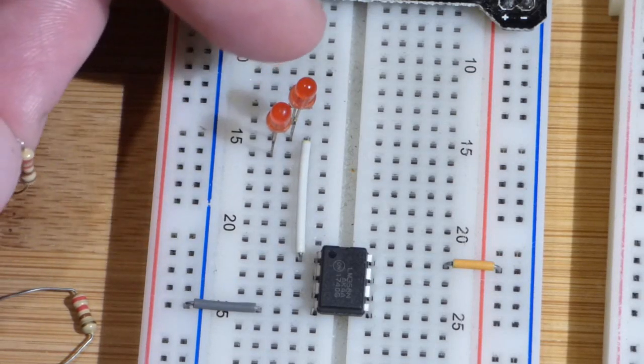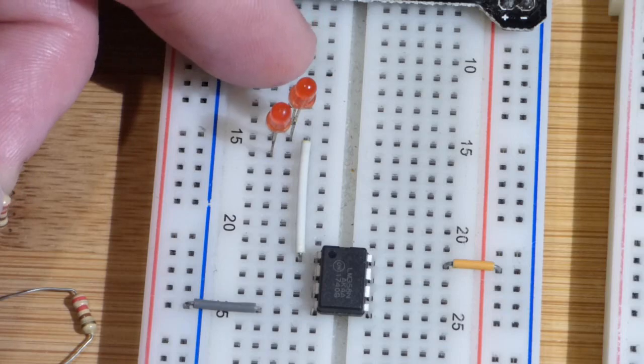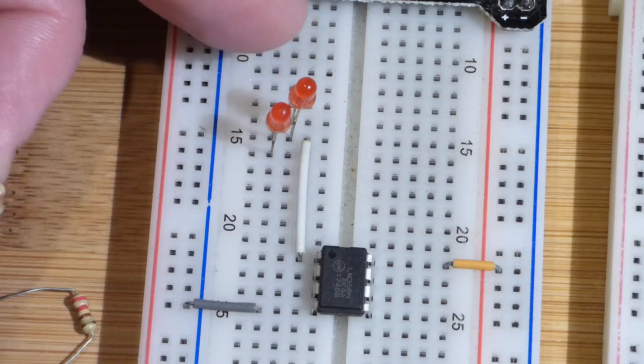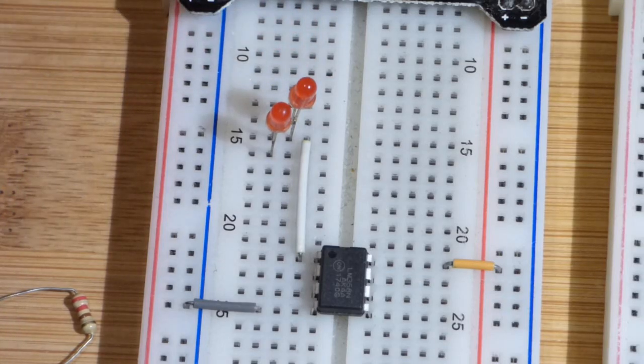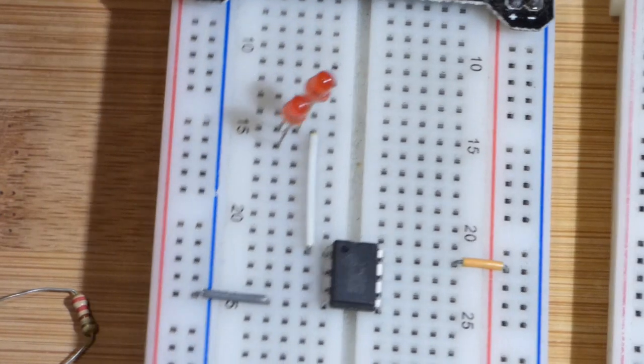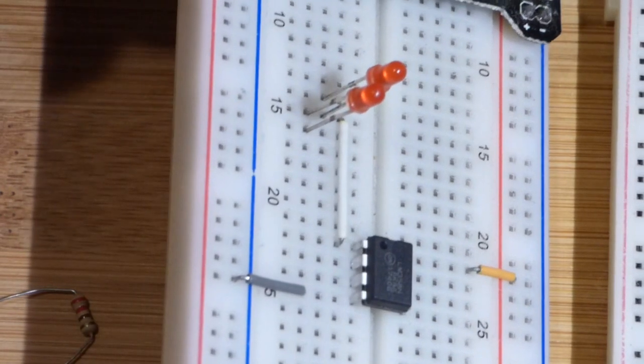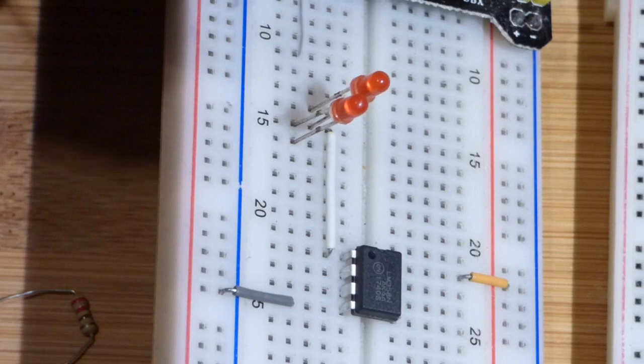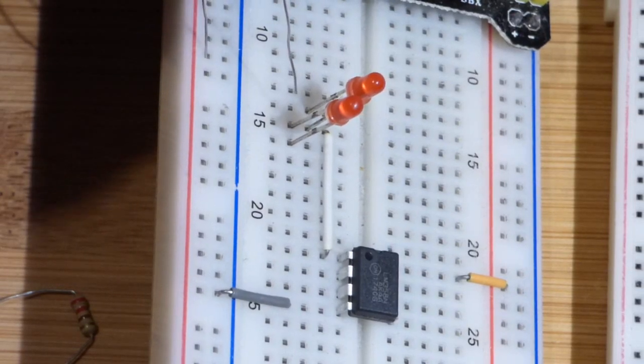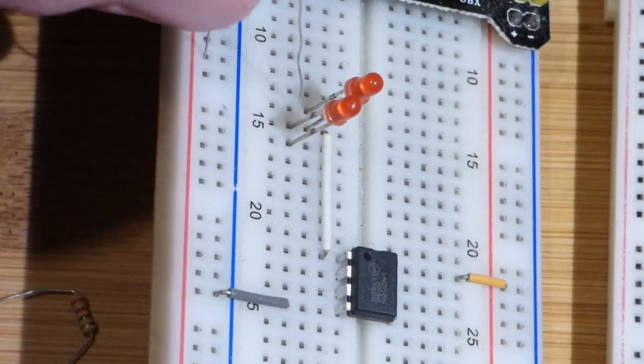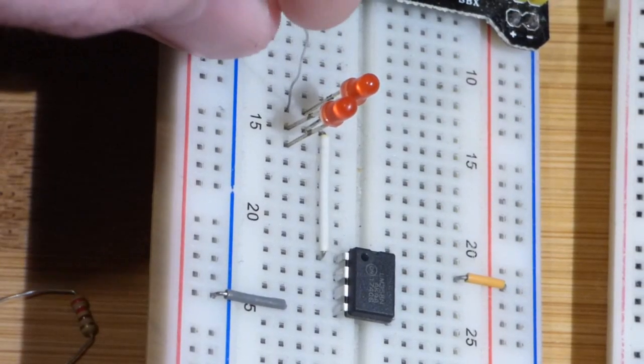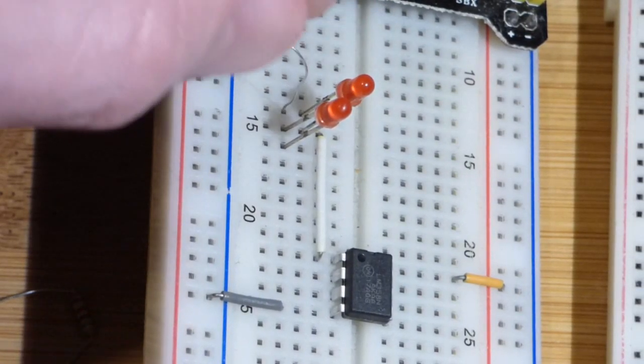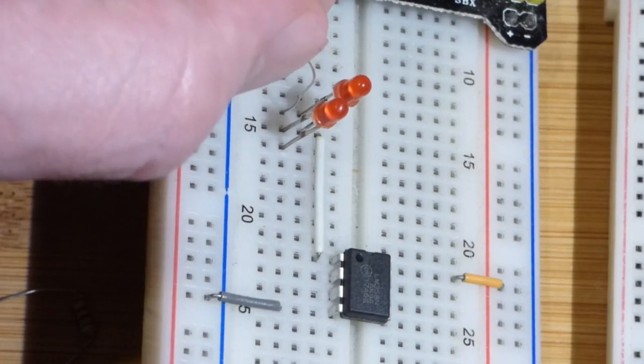So now we've got a resistor. As I said, the anode, the long lead of this one, is up on top. So we want to plug the resistor to the positive rail and to the anode of that LED.